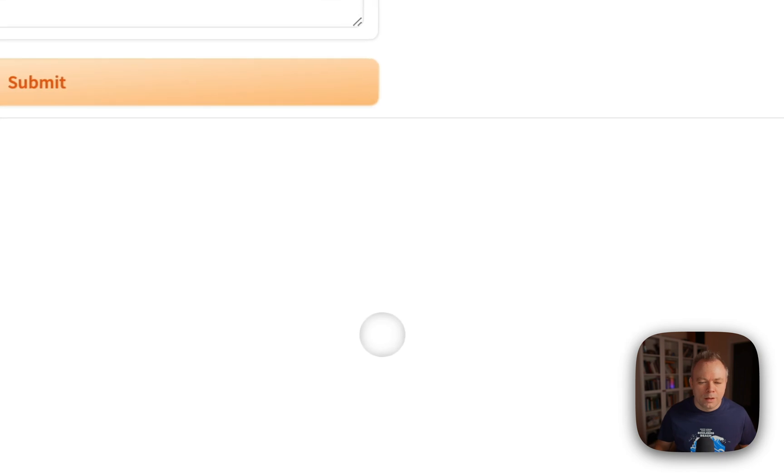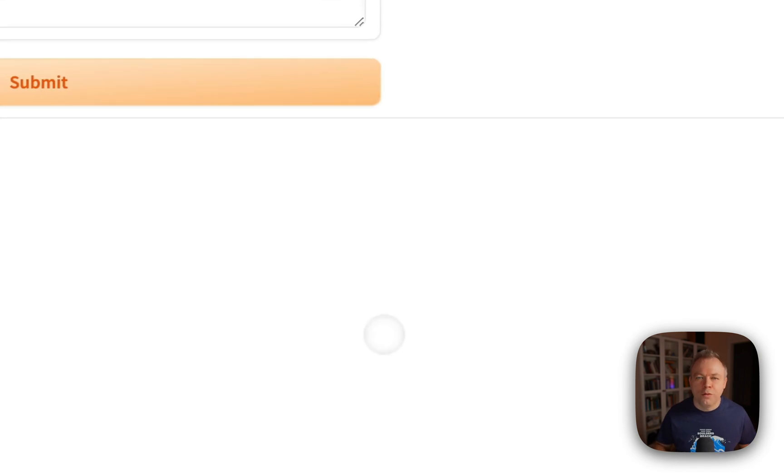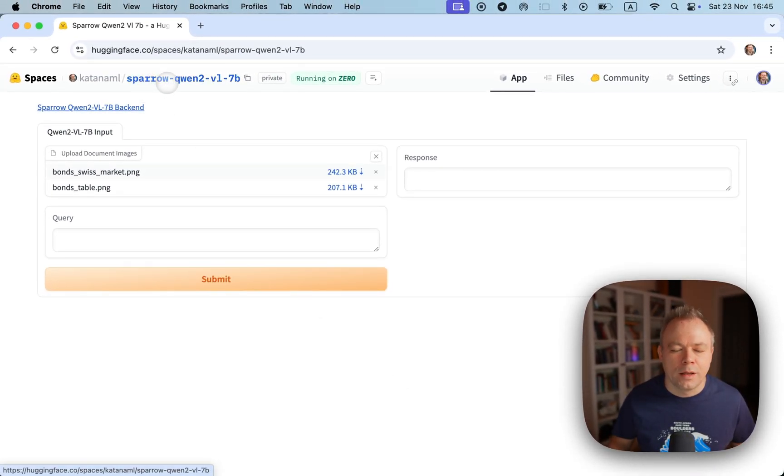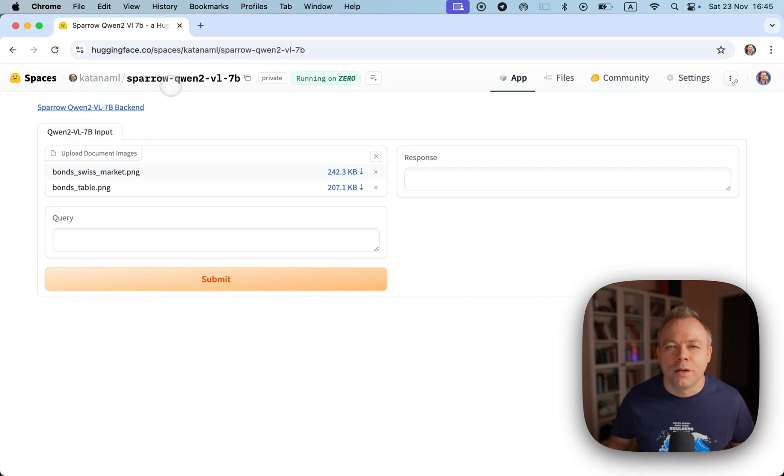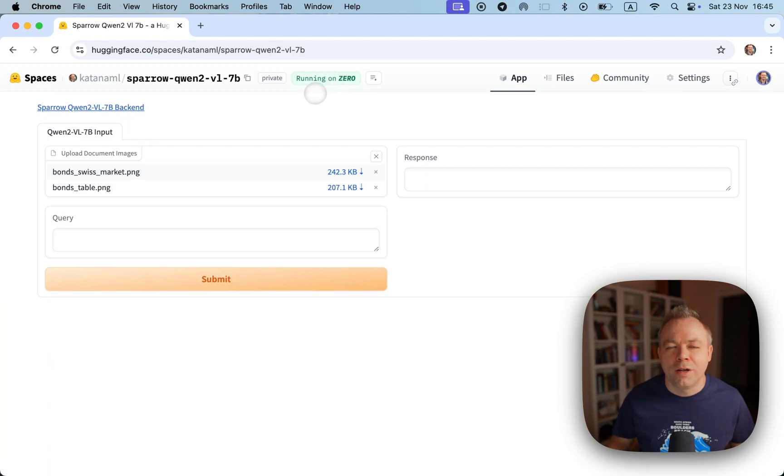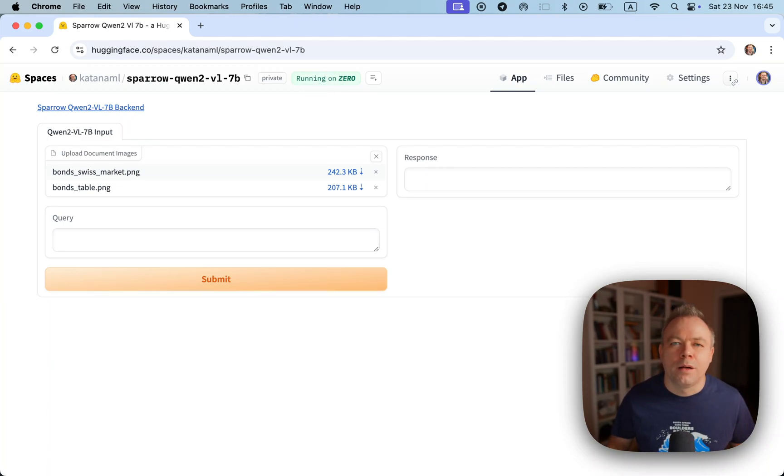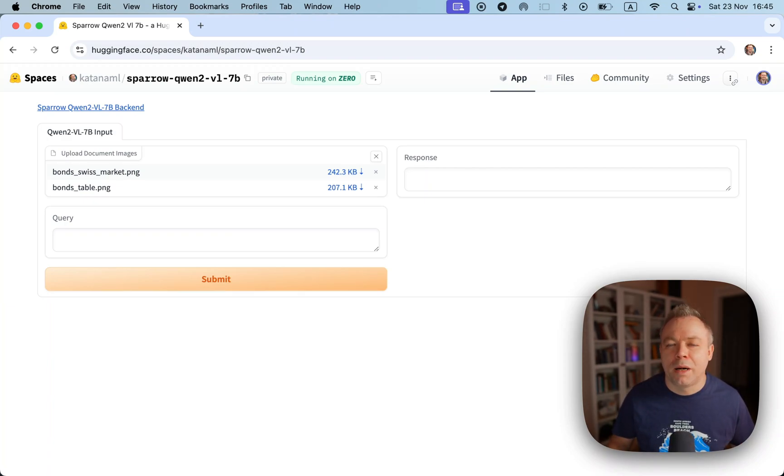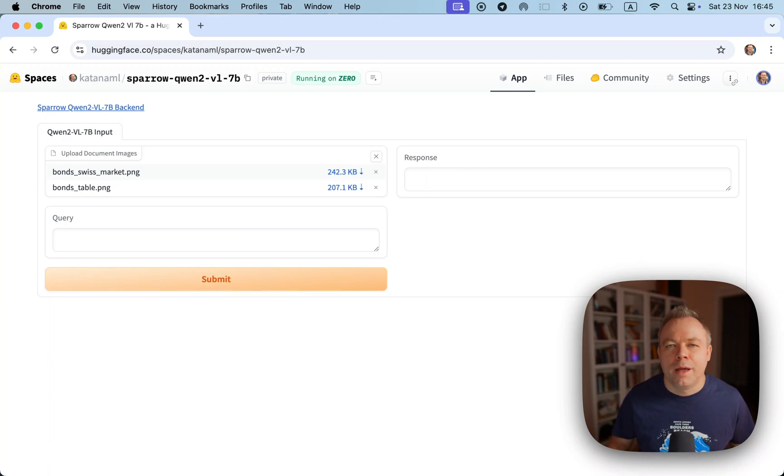I'll upload both to the Gradio application and this is the private Hugging Face space which runs on Zero GPU and the source code is available in Sparrow GitHub repo.